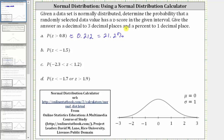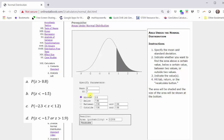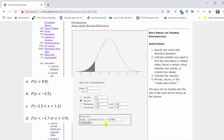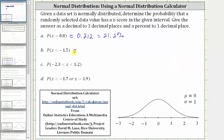For part B, we're asked to find the probability the z-score is less than negative 1.5. Going back to the calculator, we now need to select below, because we have a less than inequality symbol, and then change the value to negative 1.5, and then press tab, return, or recalculate. The area shown here on the left gives us the probability the z-score is less than negative 1.5, which to three decimal places is 0.067, equal to 6.7%.